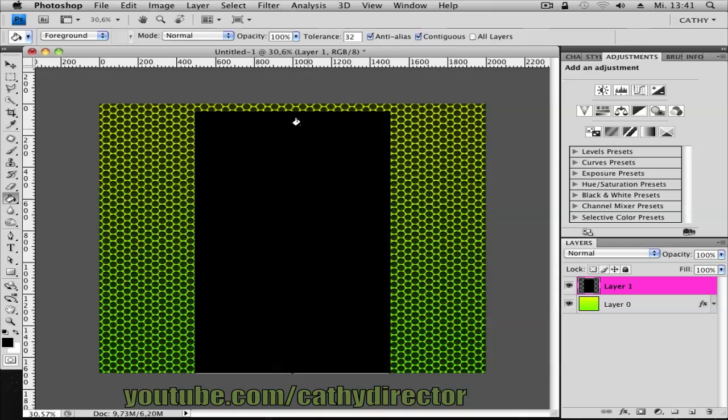Now you have all this black as your content background. So don't care about this. We only need the side.